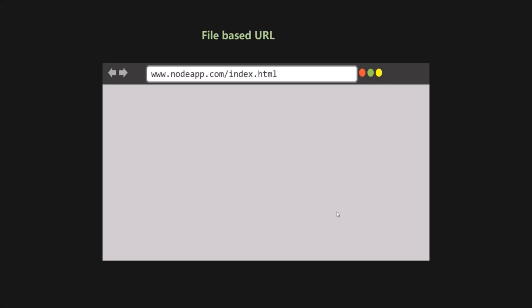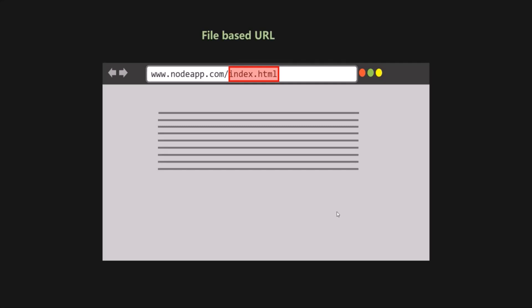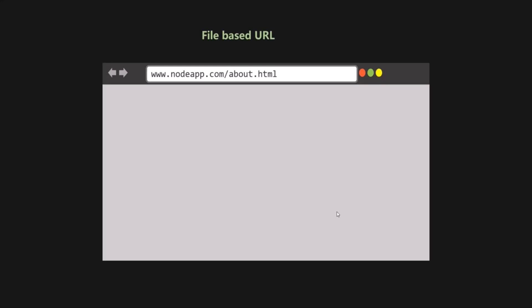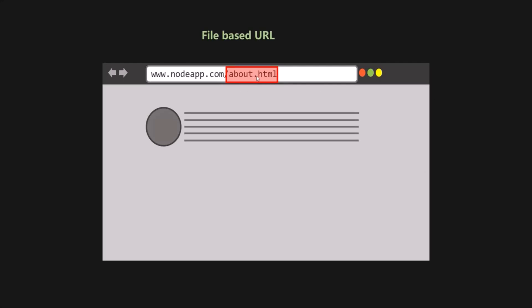First, we have file-based URLs. A file-based URL is one where in the URL we specify the file name we want to access and see in the browser. For example, if we type the domain name slash index.html, this index.html is a physical file on the server — we are mapping the URL with that physical file. When this request is sent to the server, the server responds with the index.html file, which is rendered in the browser. Similarly, if after the URL we type about.html, we are specifying that physical file name, and the server will respond with that HTML content, which will then be rendered in the webpage. Here, the URL is mapped to a physical file on the server.